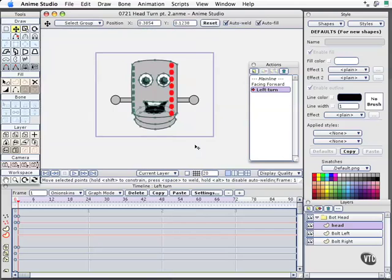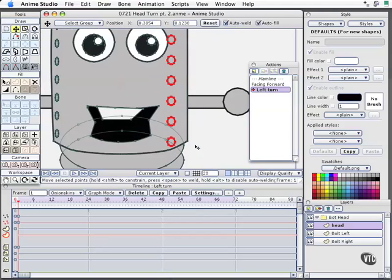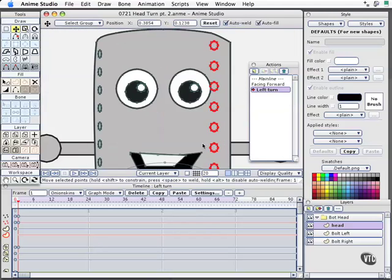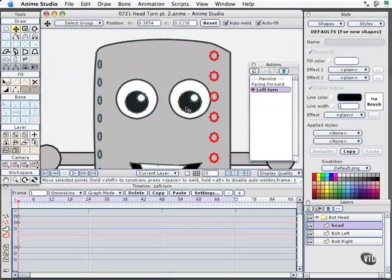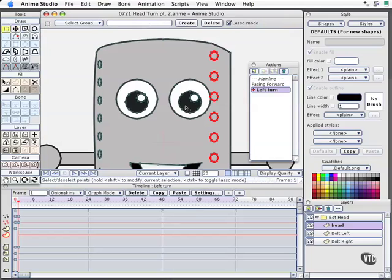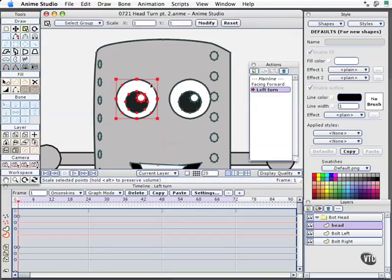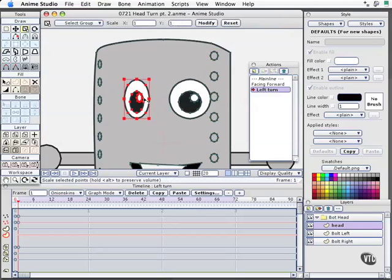Keyboard shortcut T to translate those points and then I'll move them over here just a little bit to the right. Next step then is to work on the actual face elements, the eyes.